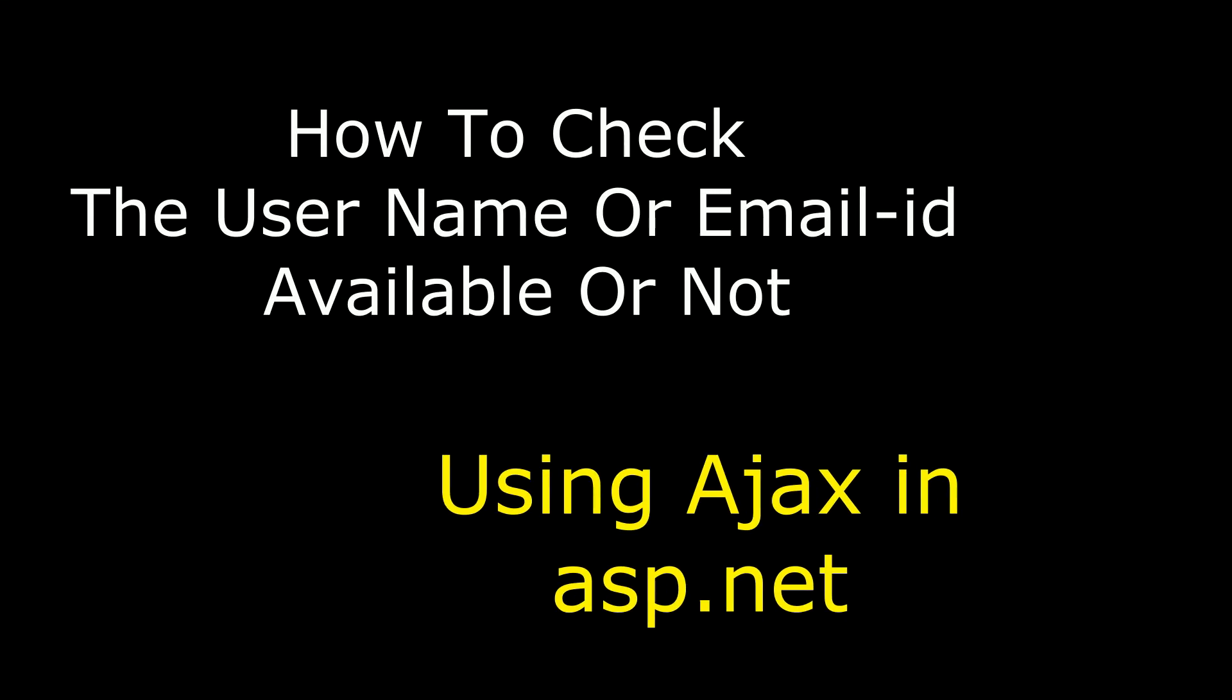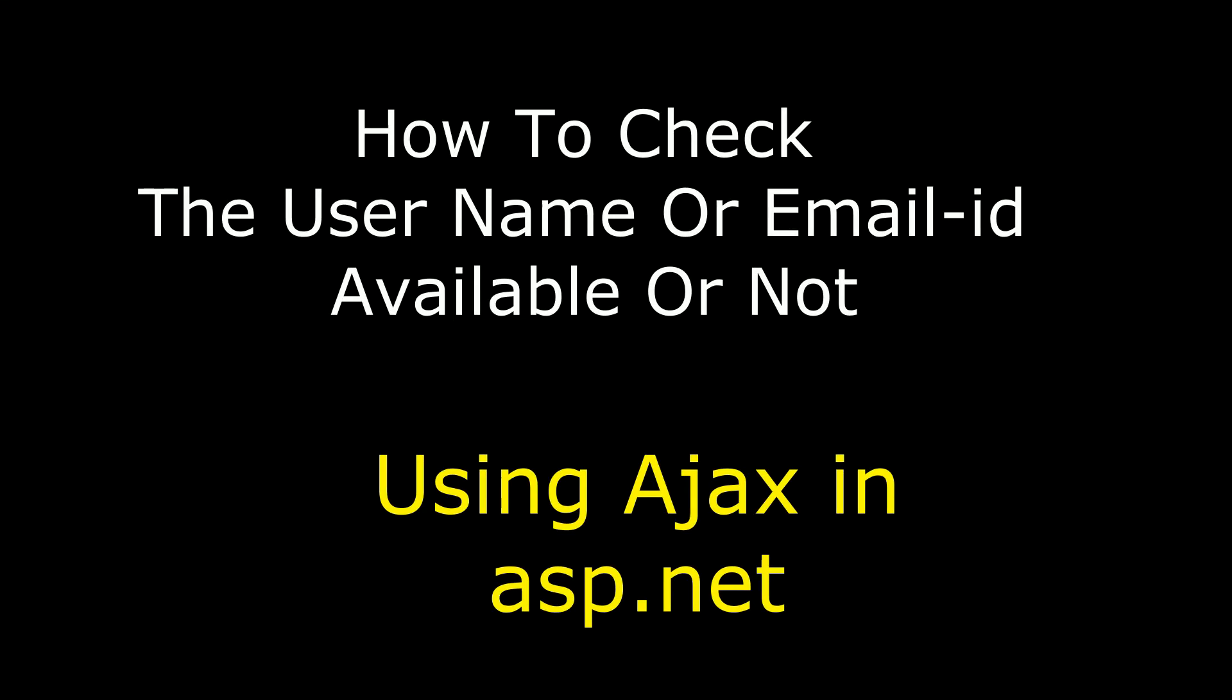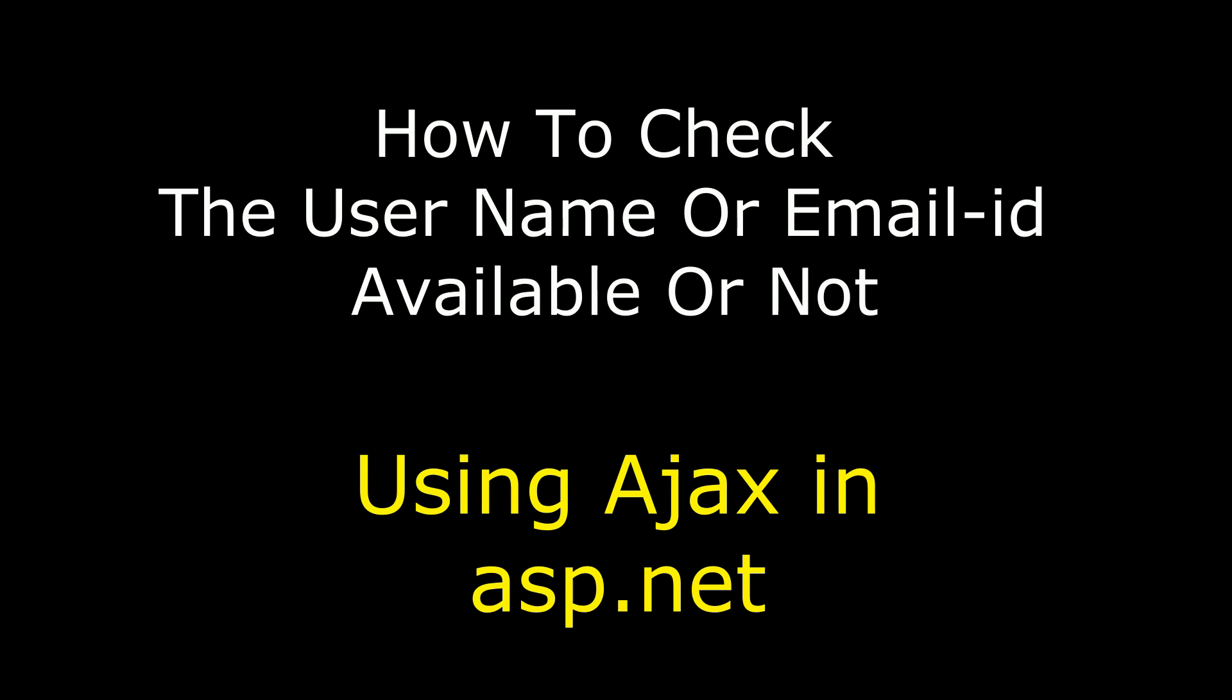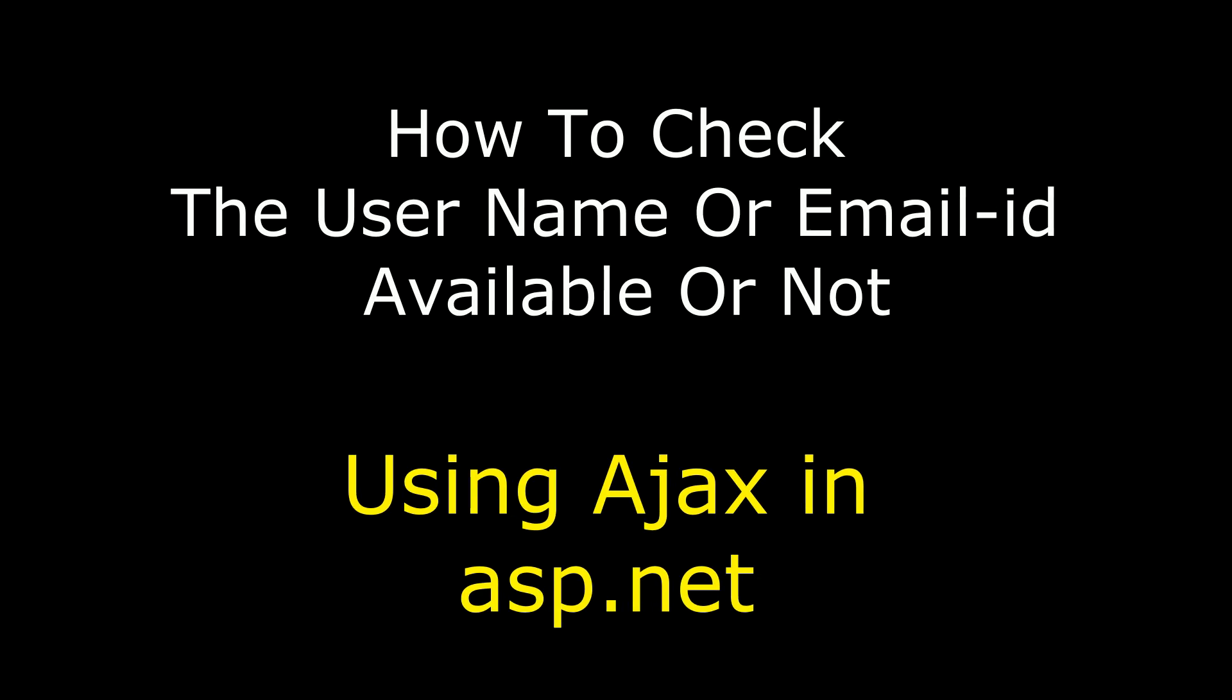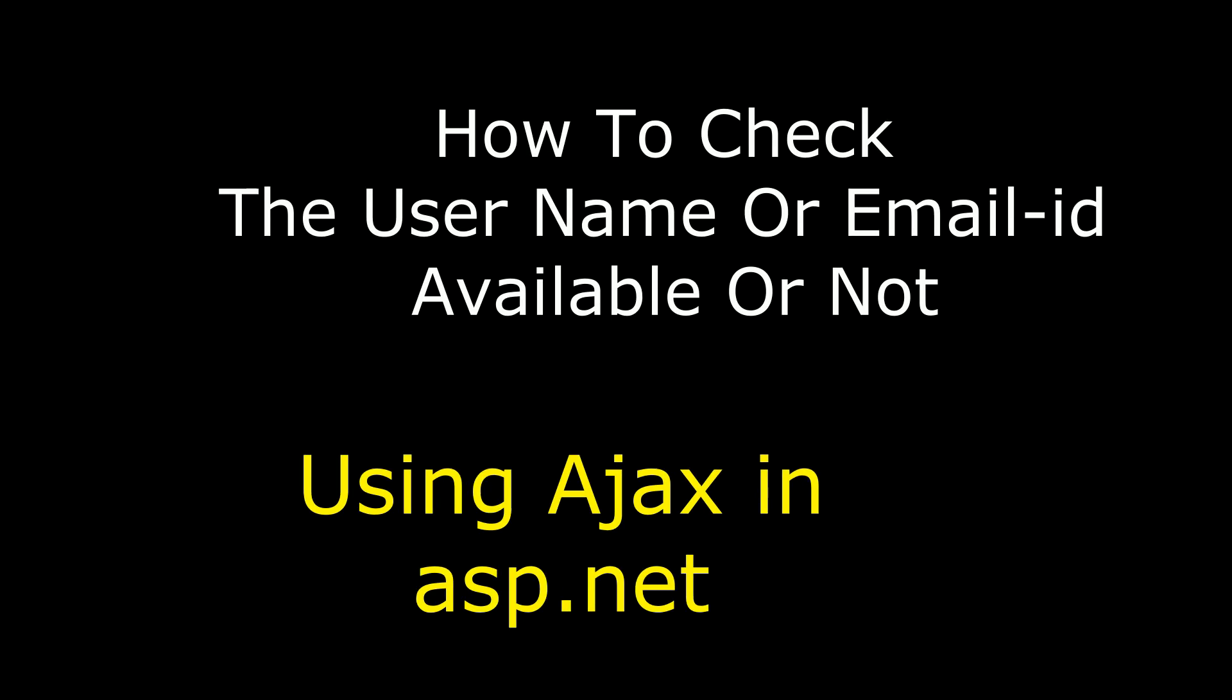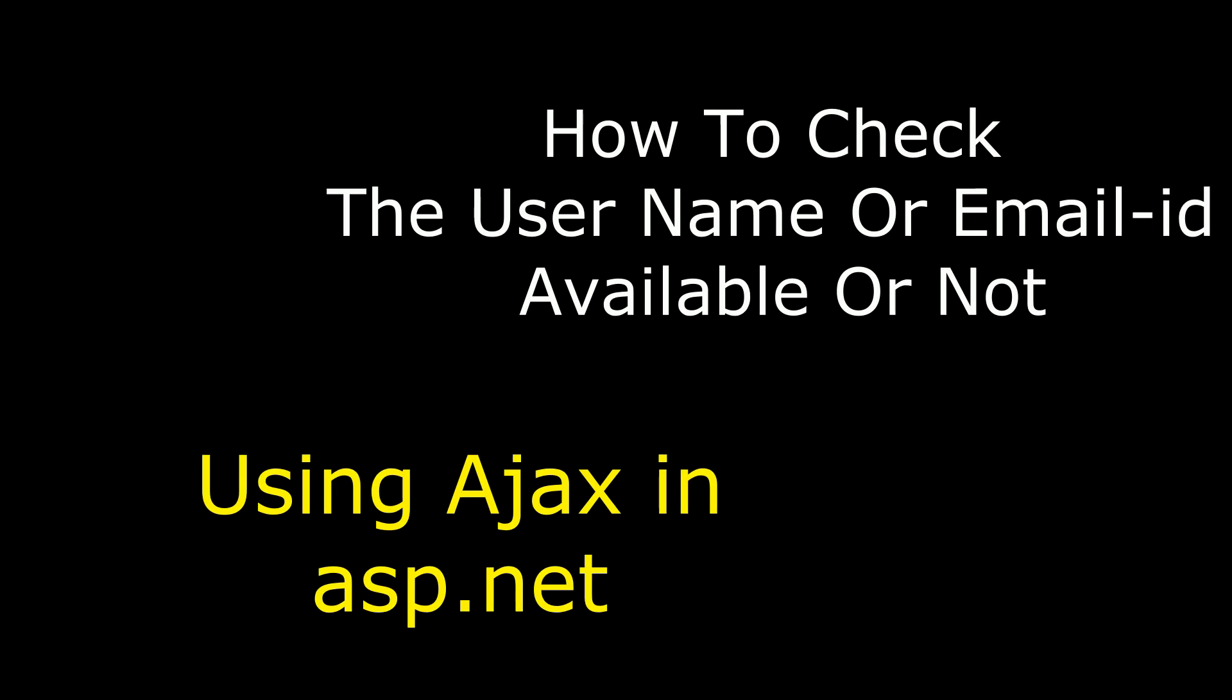Hello friends, welcome to my channel, this is Charan. In this video, I will show you how to check a username or email ID exists or not in ASP.NET using Ajax.